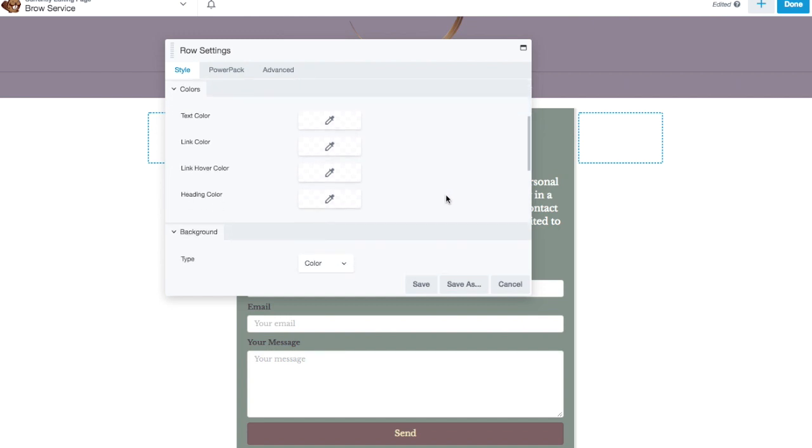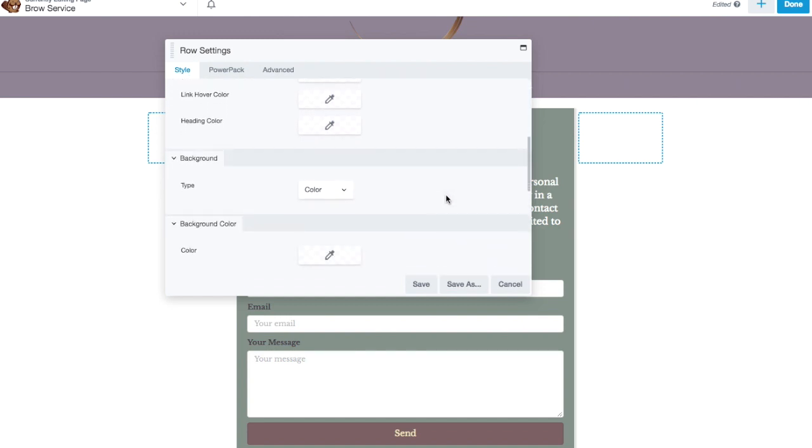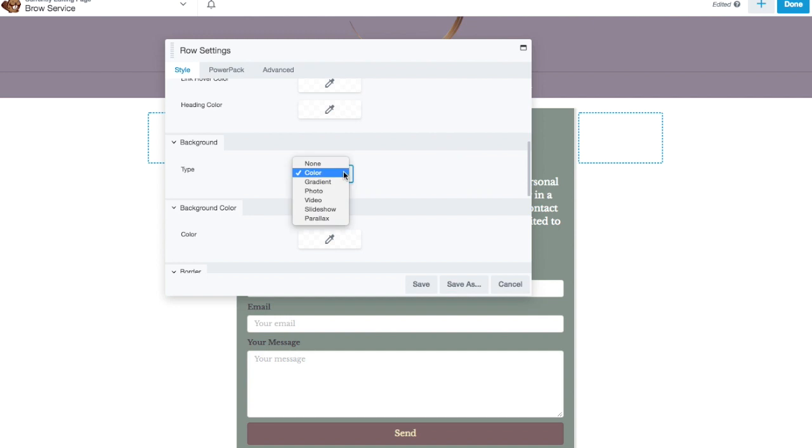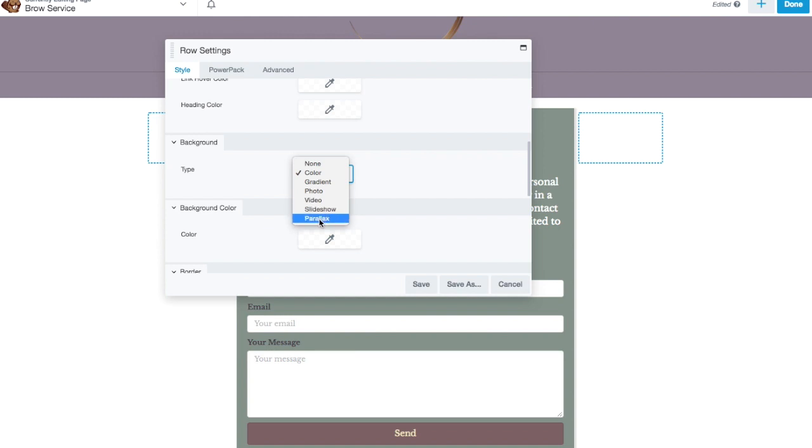We can do a number of things for the background. We could do a color, we could do a gradient, we could do a photo, we could do a video, a slideshow, or a parallax. Parallax would not necessarily make sense in this particular example, but we can go over that another time.